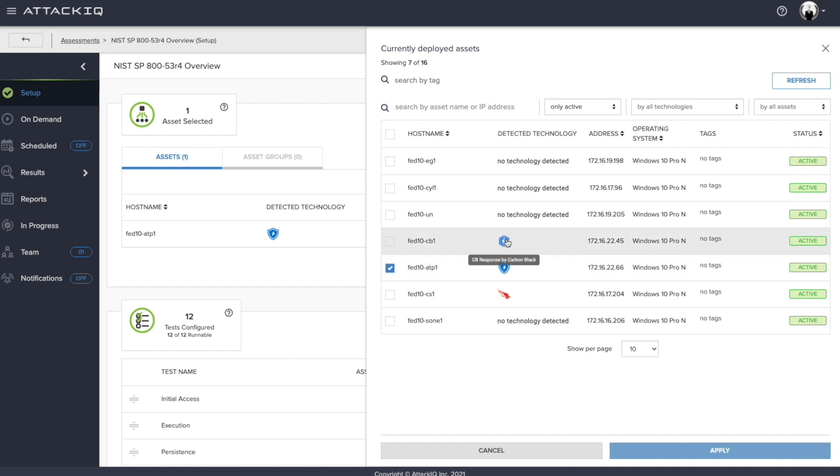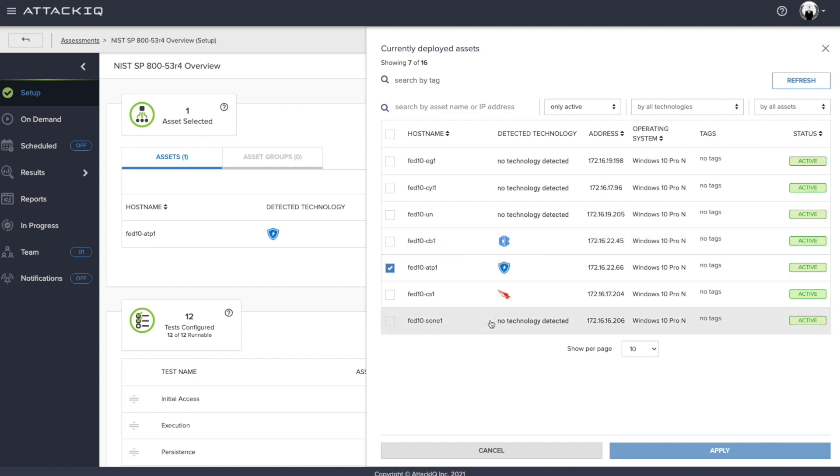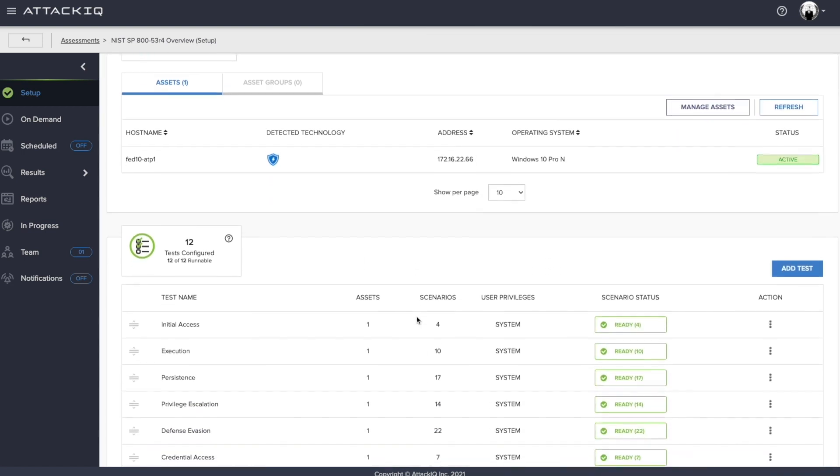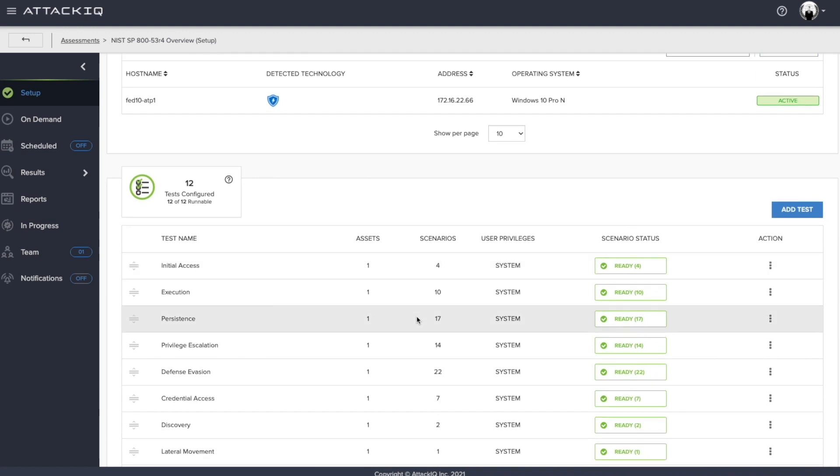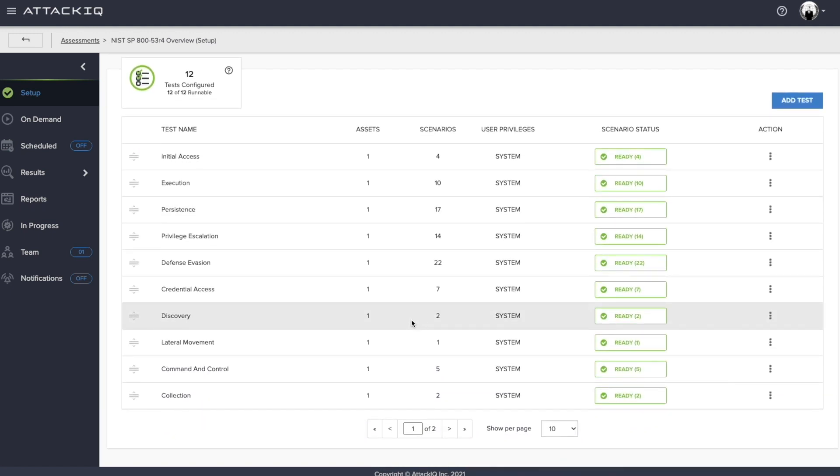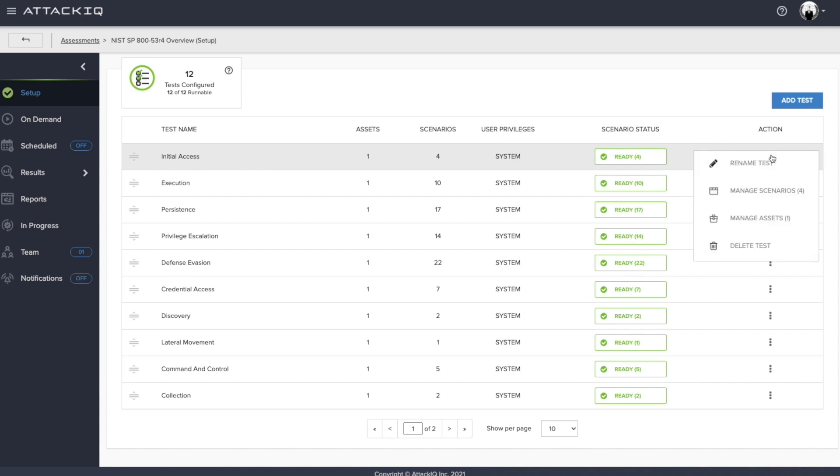But you can also see that we showcase from a visual standpoint what technologies are deployed on the assets that are within my environment. So it allows you to quickly analyze and determine maybe you want to run a set of tests within a disparate environment to really understand what the efficacy is associated with the vendors in your security stack. So we'll leave this as is and go and look at the second setup phase here, which is the test.